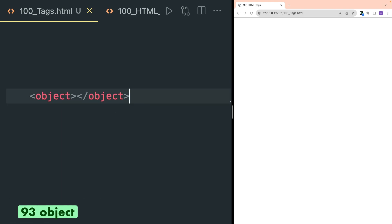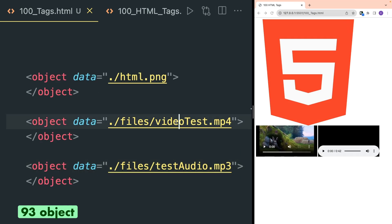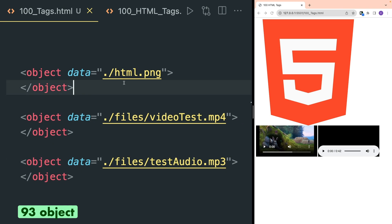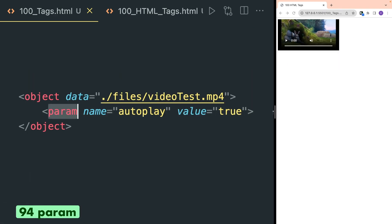Object tag can be used to show an external resource. You can use it to show an image that is placed inside your project, or also a video file or an audio file. However, it is recommended to use the image tag to display an image, the video tag to display video, and the audio tag to display audio. Param tag is used inside the object tag and it is used to fiddle with controls.